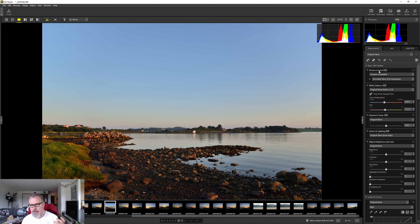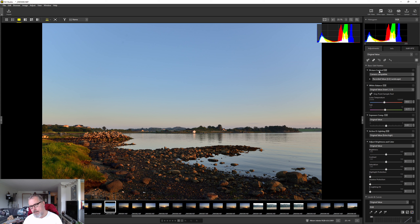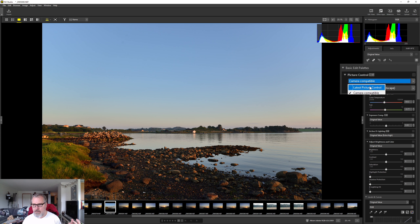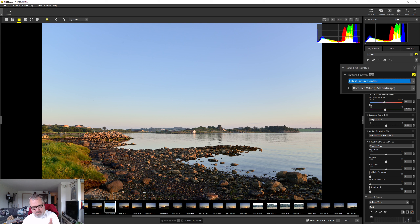Let's start at the top — here you have Picture Control, and you can set the picture control in your camera. I usually shoot with the landscape picture control, but that doesn't really matter as long as you shoot RAW — you can always change it in post. Under here we have camera compatible or latest picture control. Let's try the latest picture control — you can see it does a good job lifting the shadows but it removes some contrast. In this case I actually like the camera compatible one more.